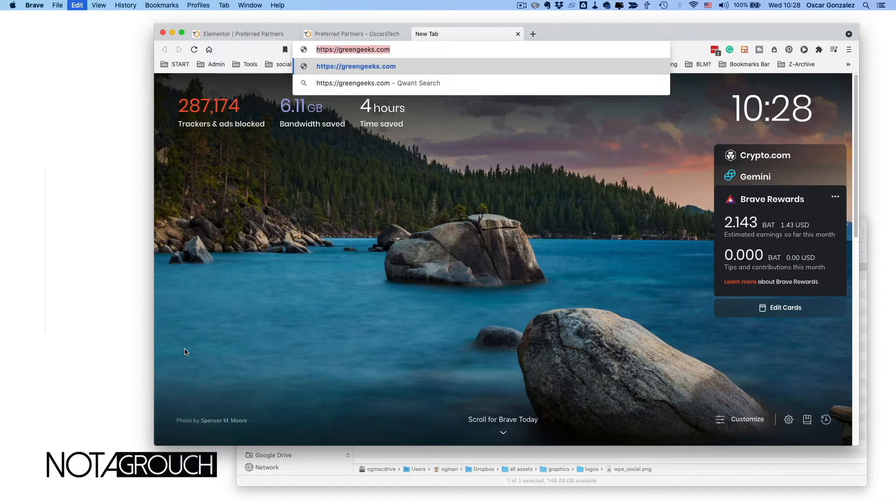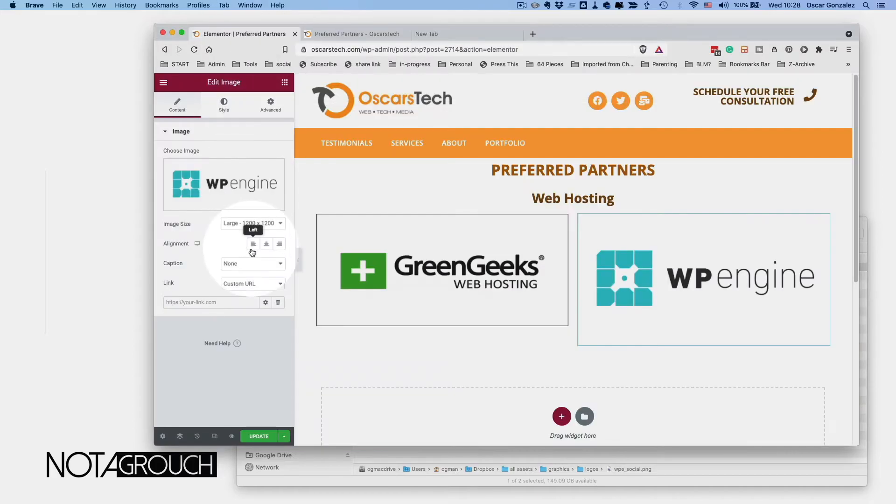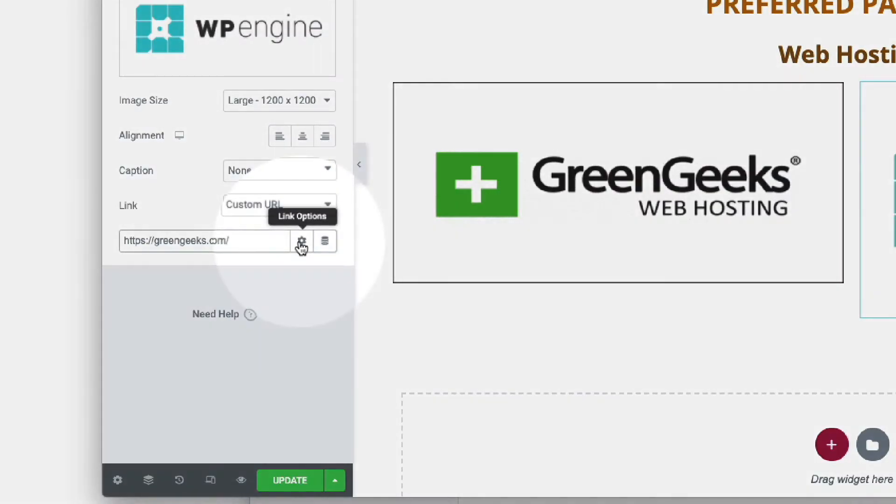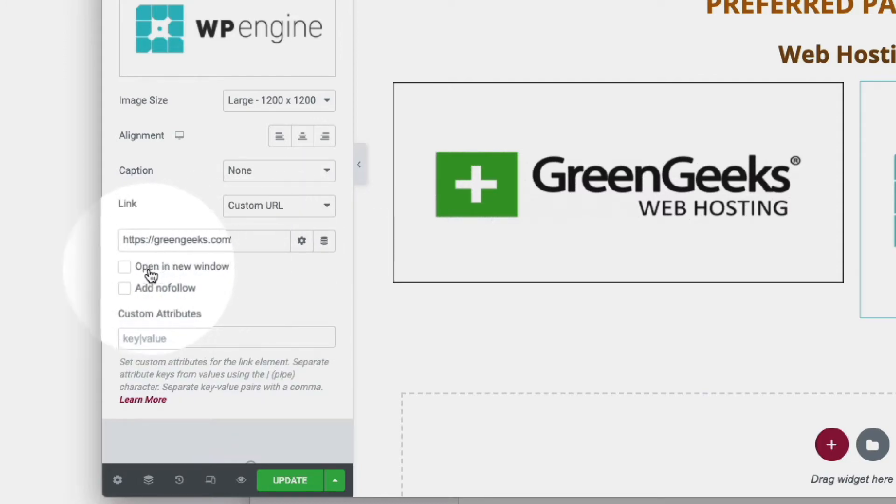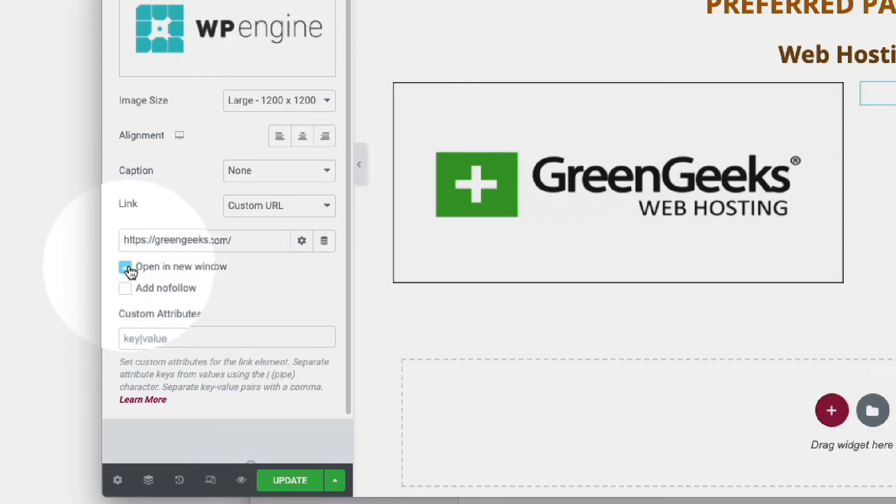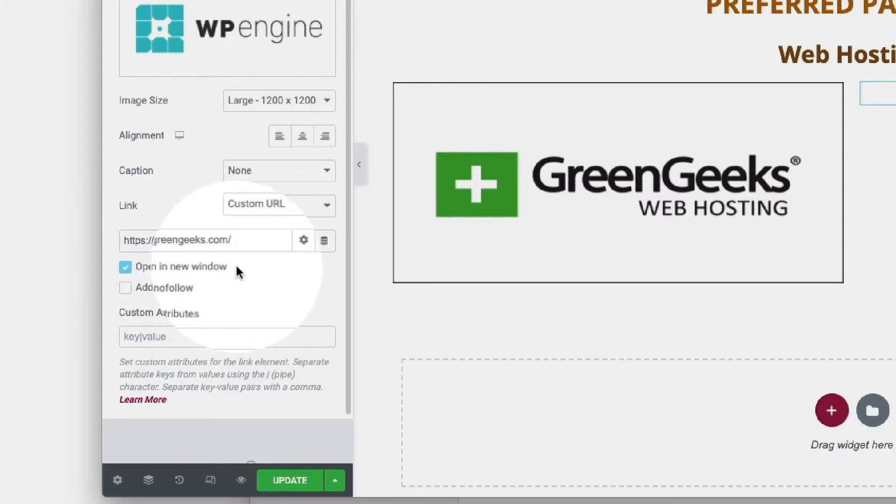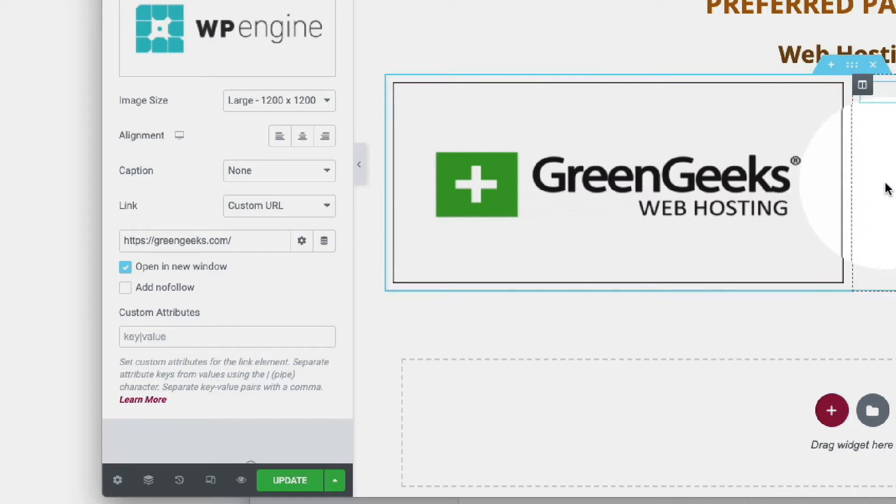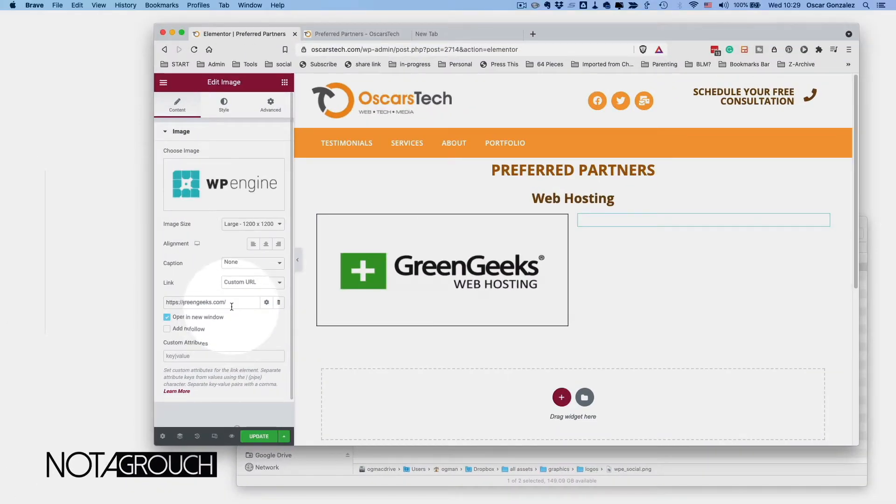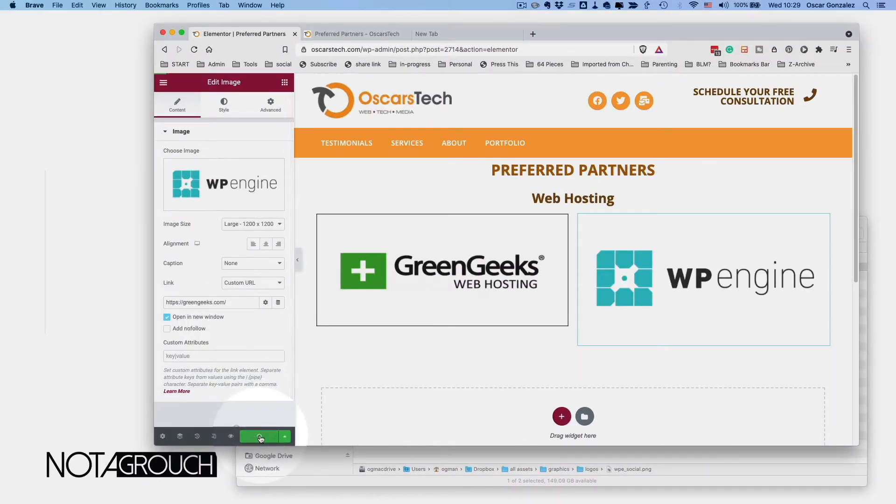Okay, so we're going to copy that and put it here. I also want to establish some of the parameters for the links. For example, I want it to open on a new window and update that.